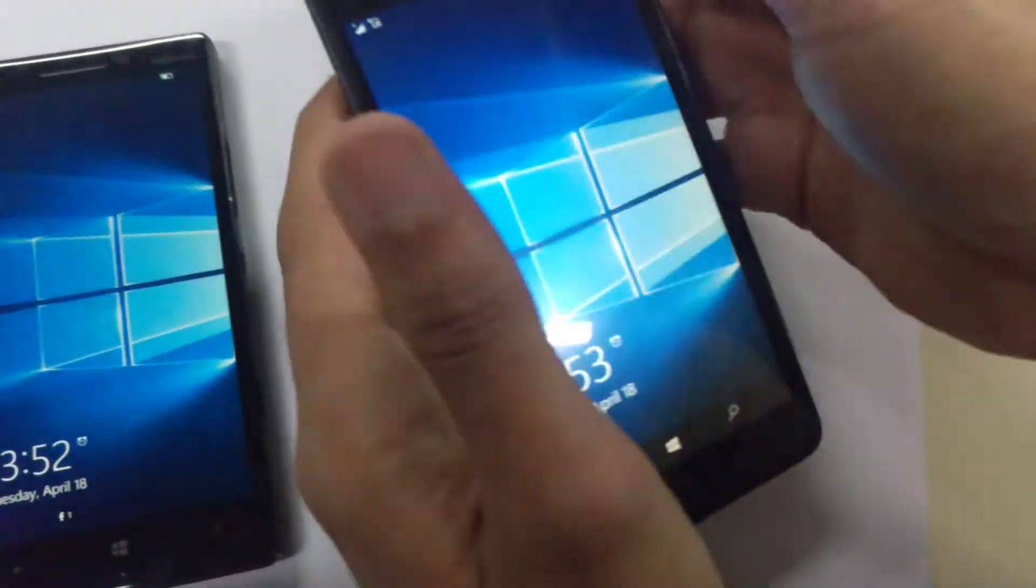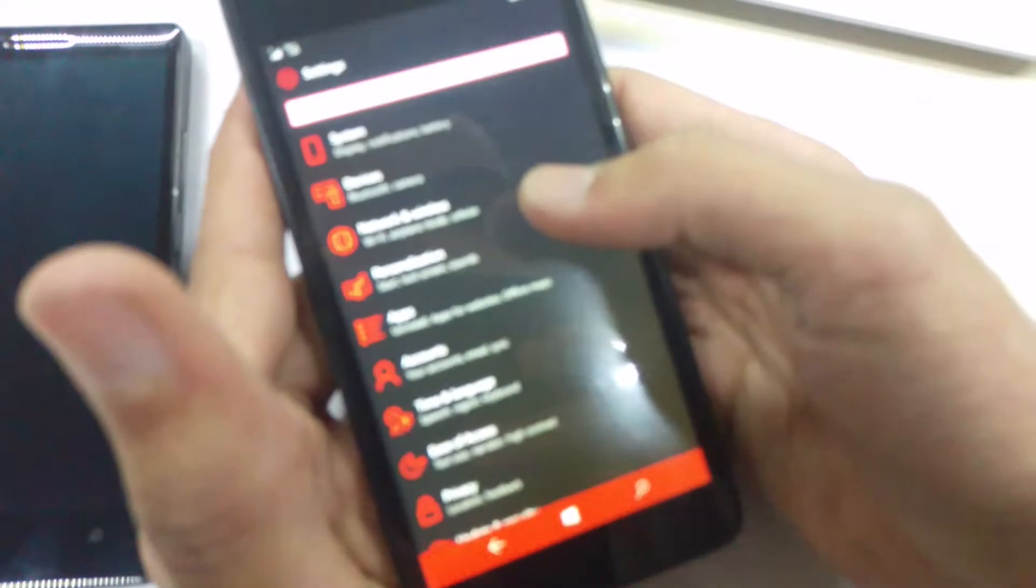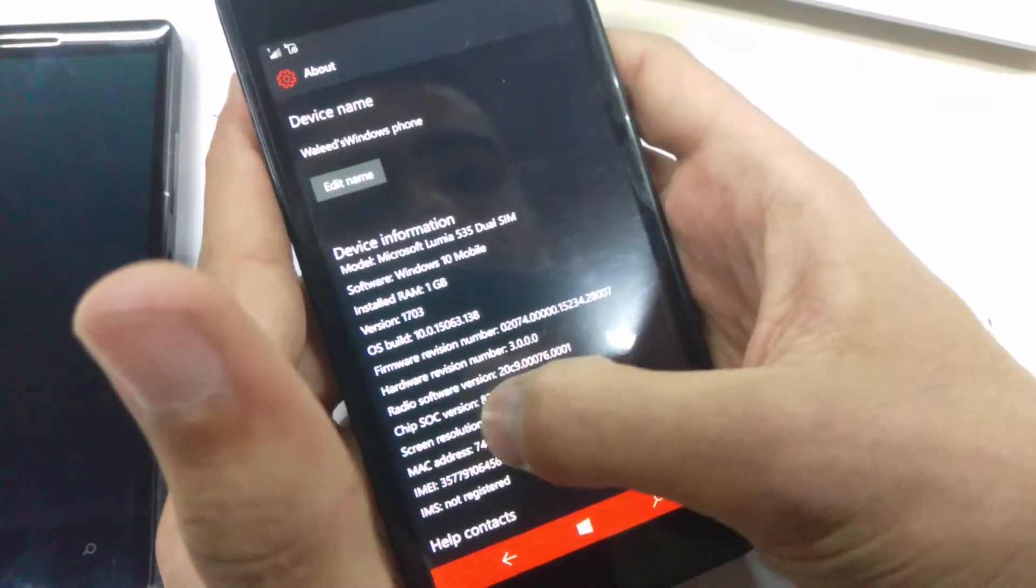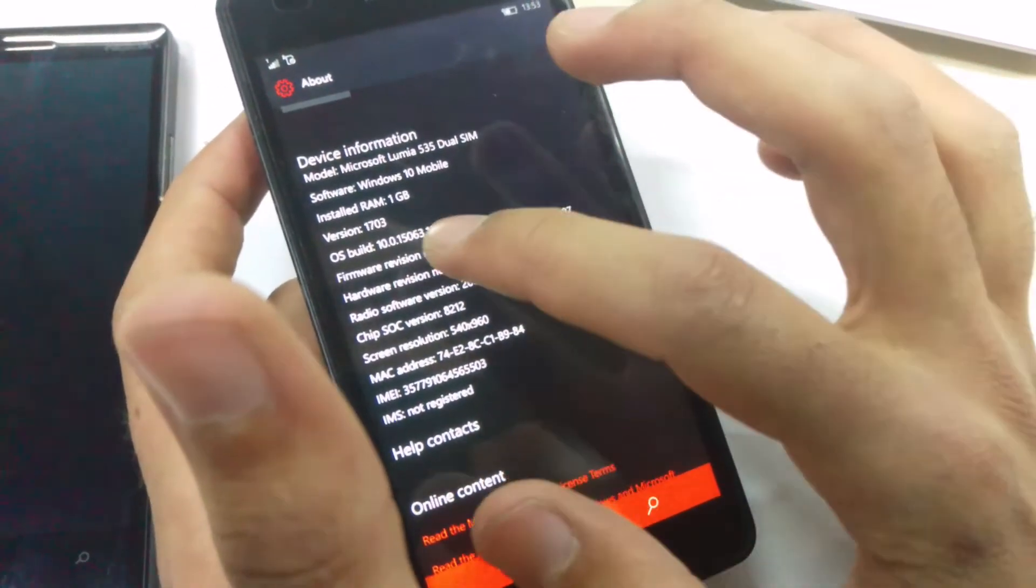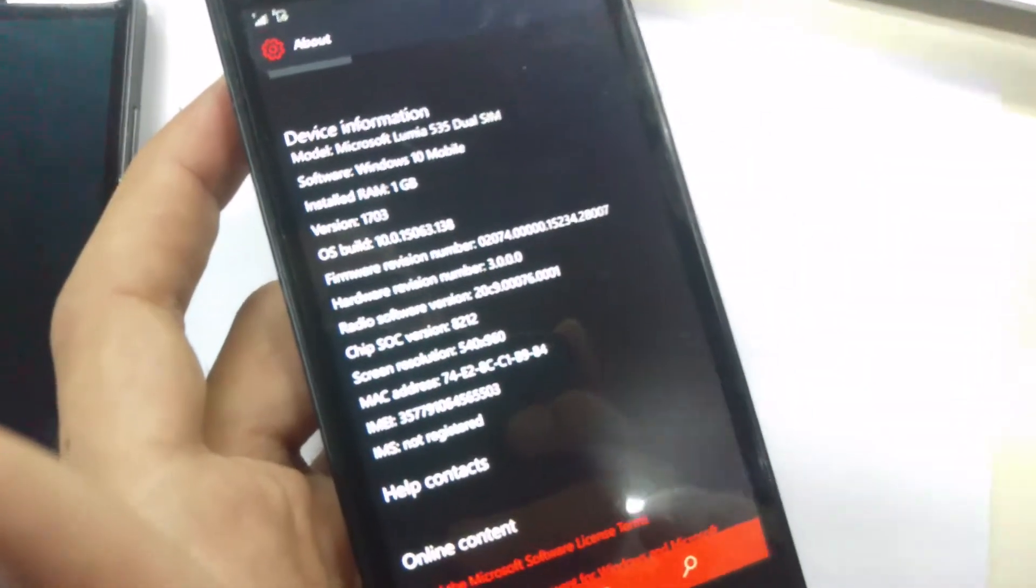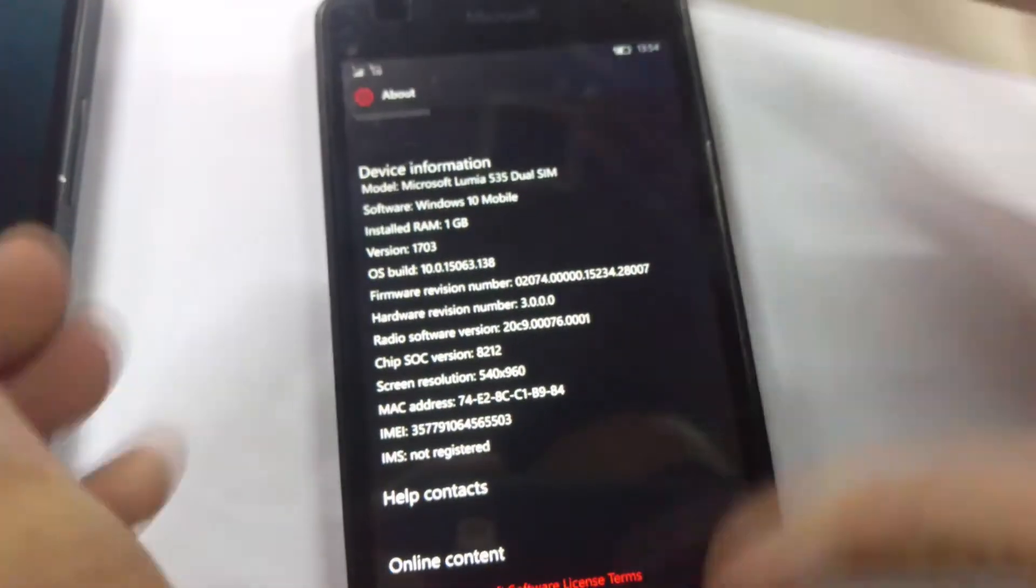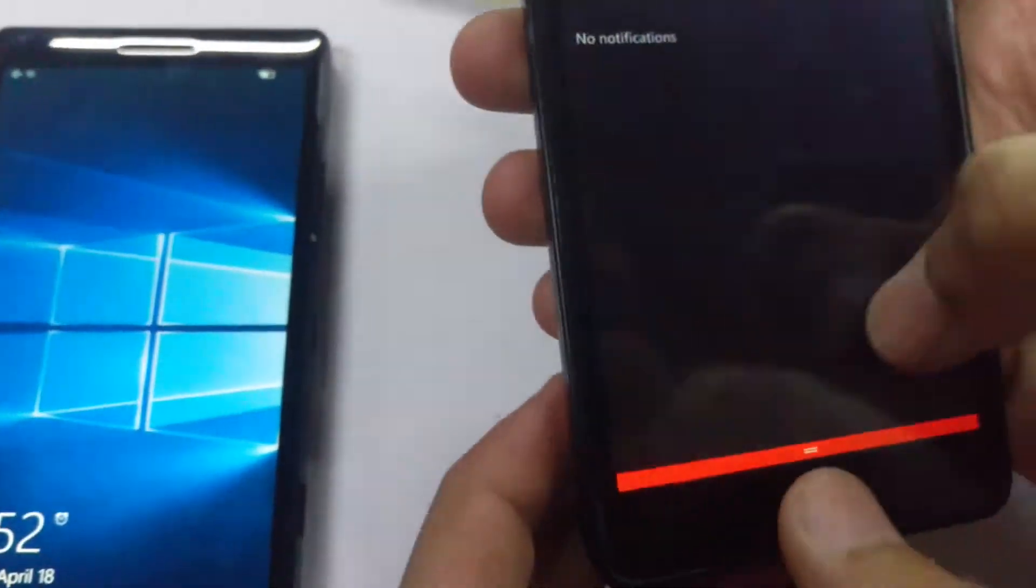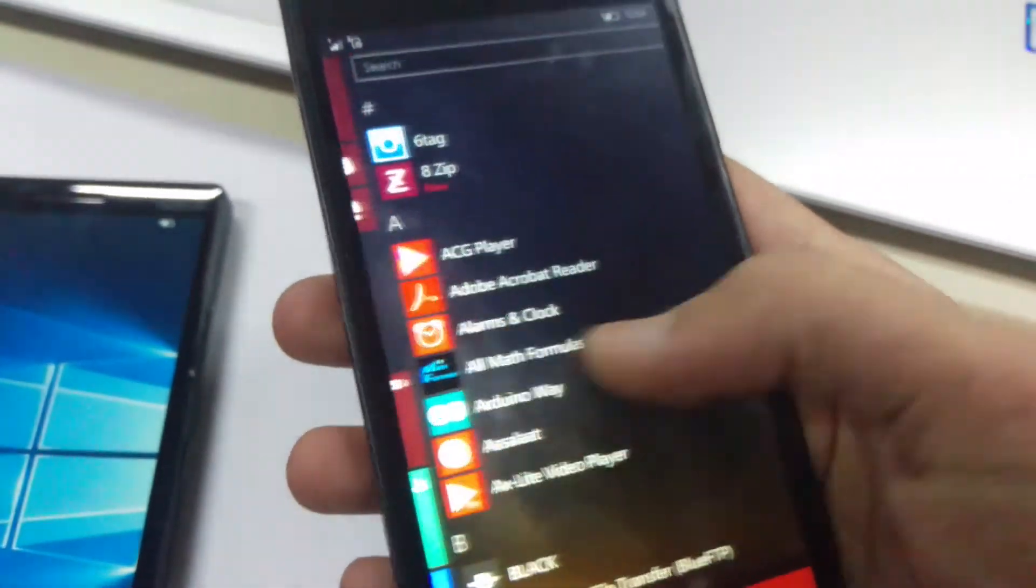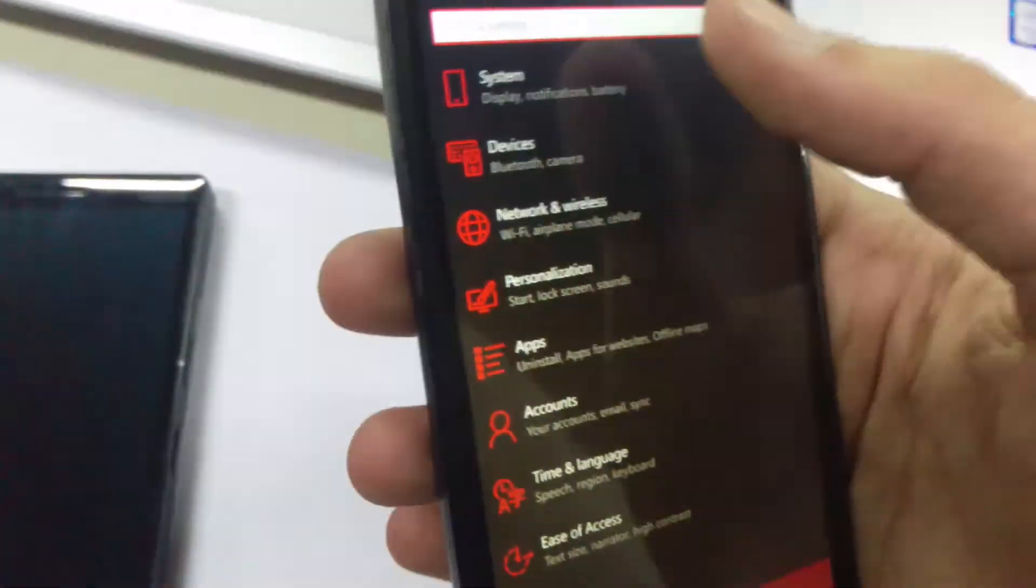So if we check the 535 first, we go to the settings, the system, about the build, and we see that the OS build is 15063.138, which is the latest Creators Update for Windows phones. If we go back to the start, let's see. It's kind of good, not that fluid of course, because this is 535, but it's working properly.